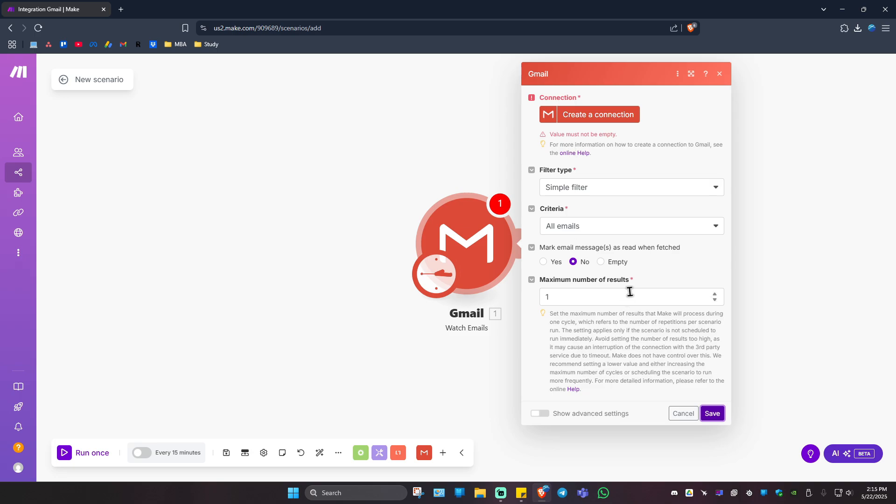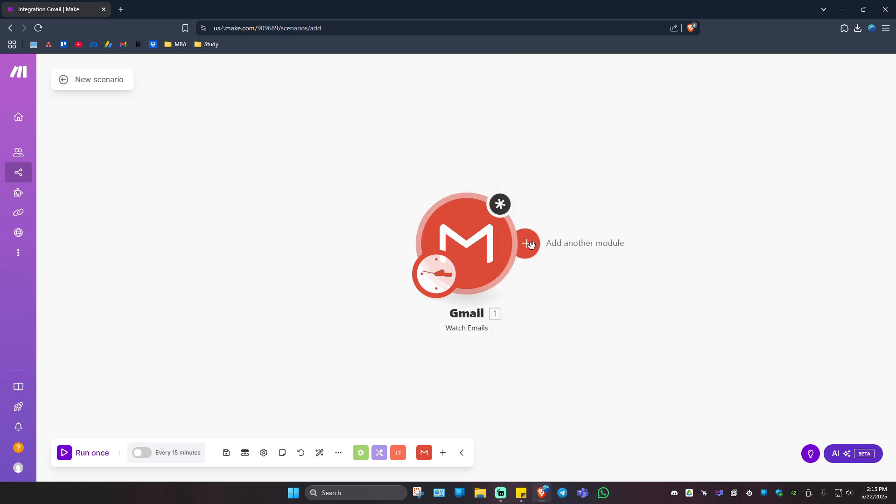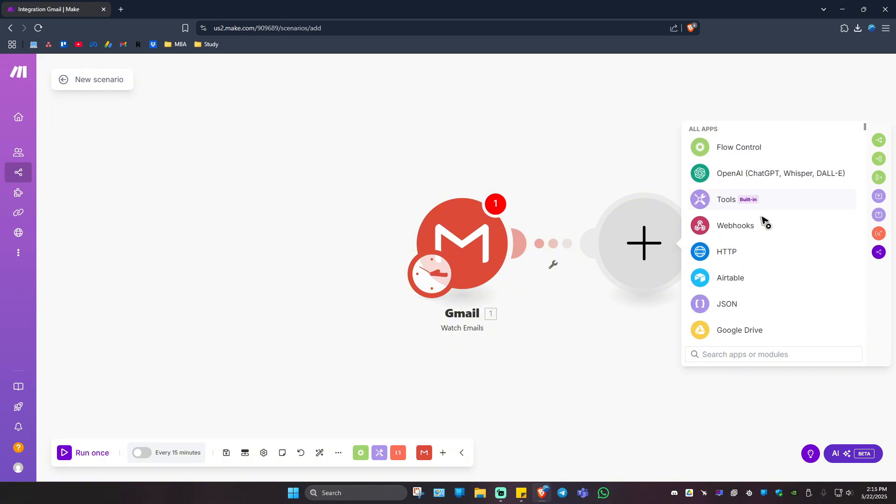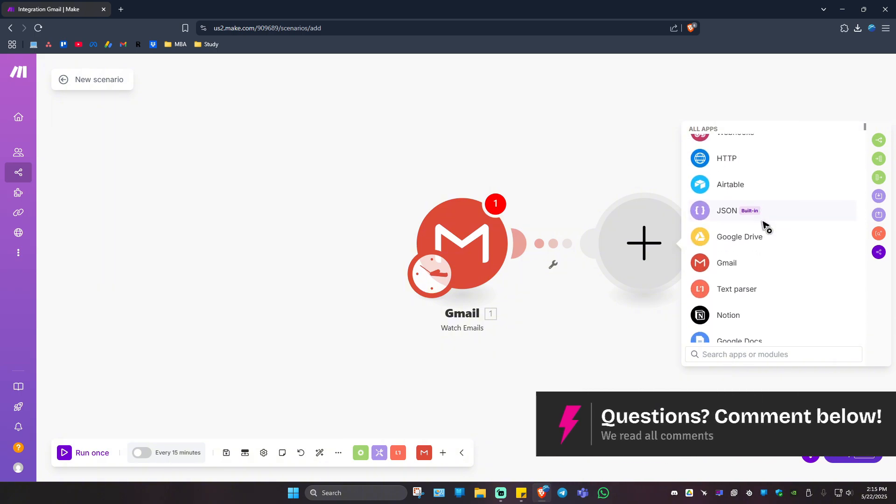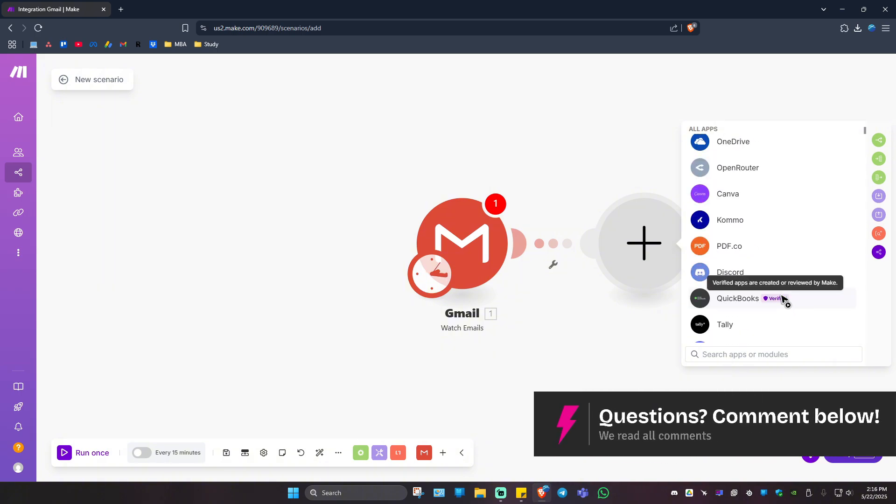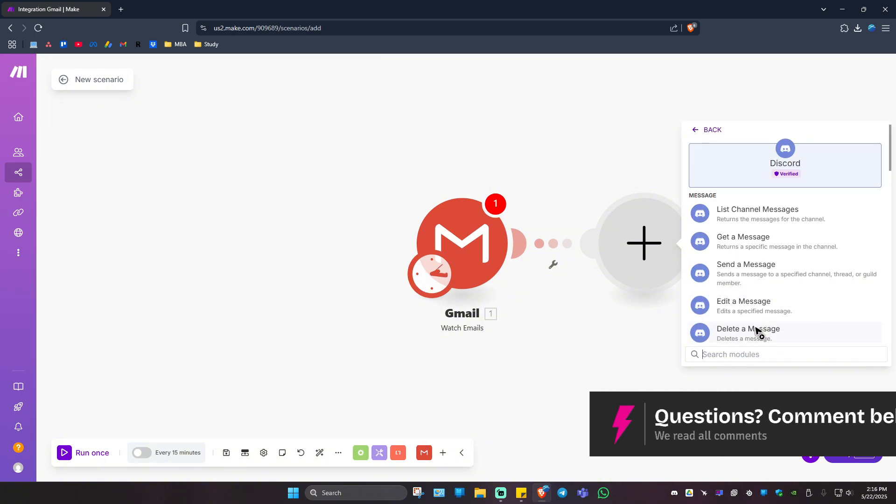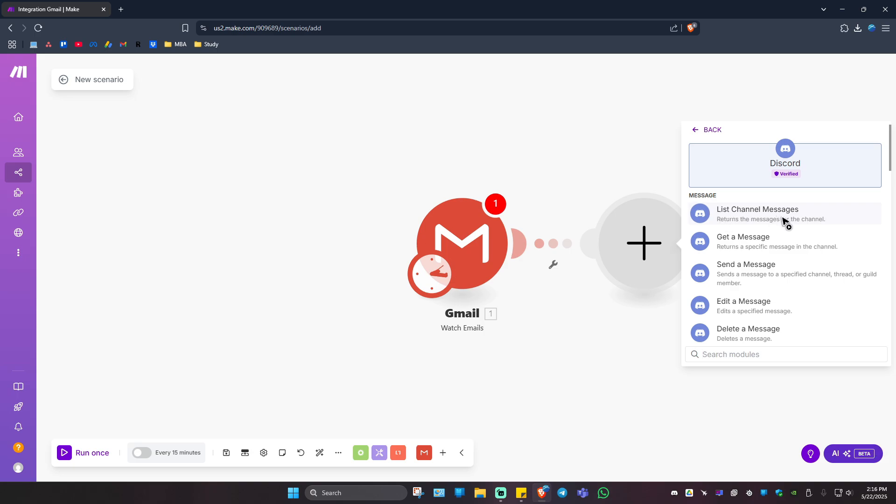Now click on the plus sign to add another module. For example, you want to add Discord. Just click on it.